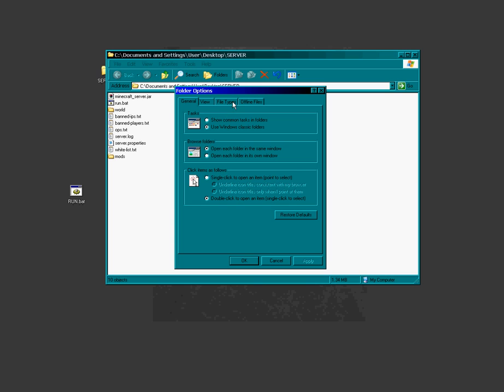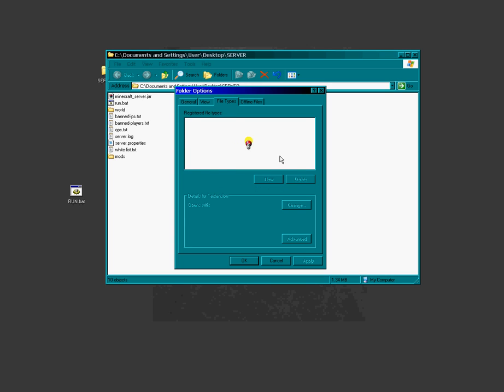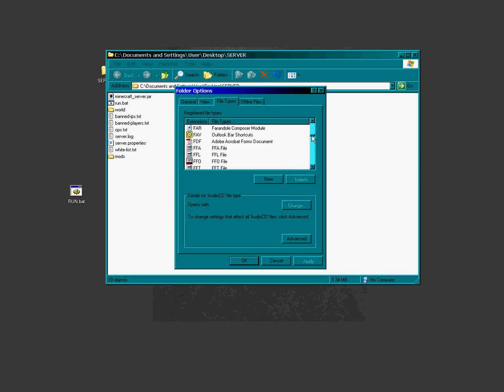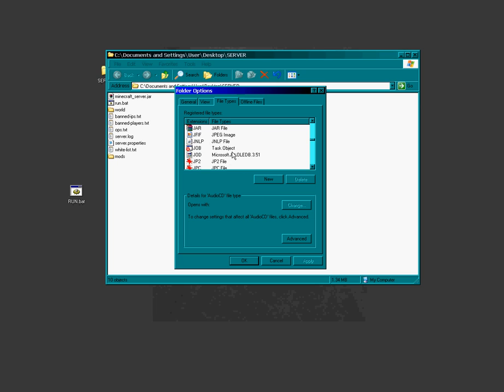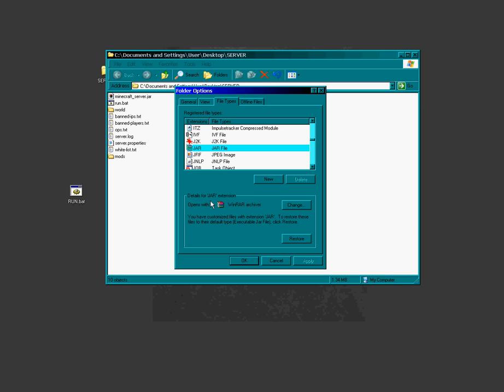go into file types and you run yourself down until you get to your jar, okay, and you'll see that that is the program that's associated with a double click on Minecraft jar.